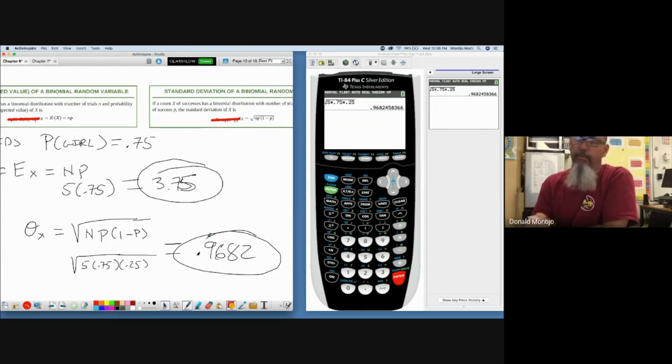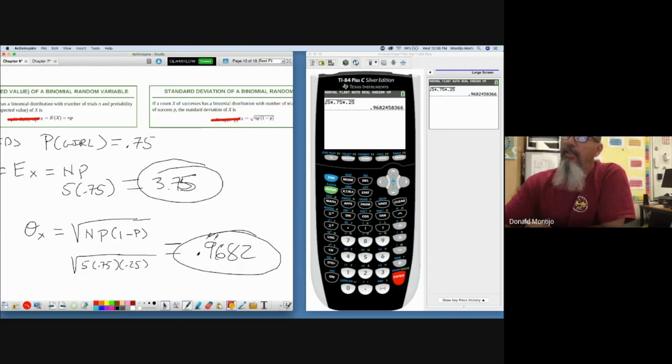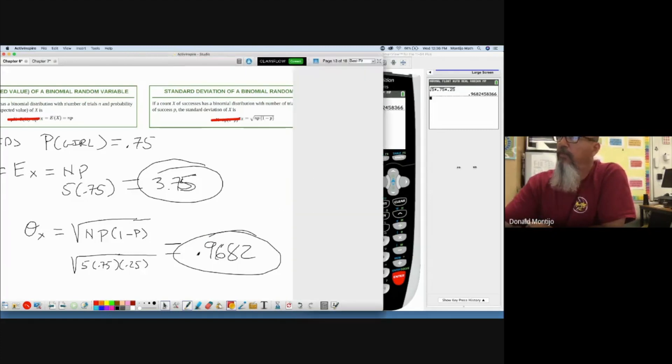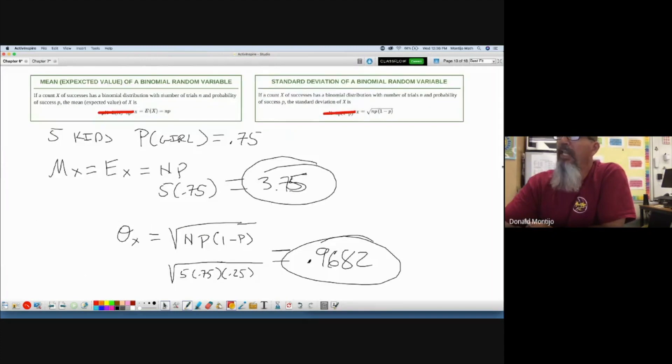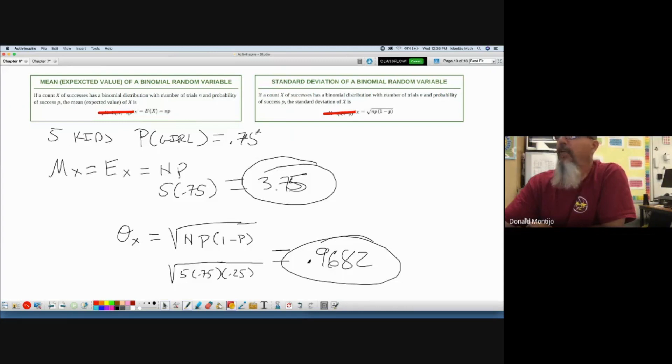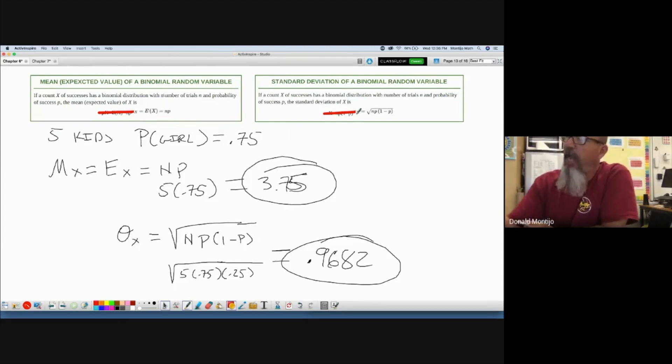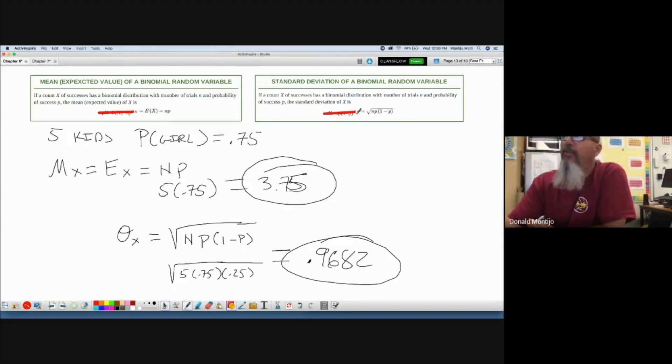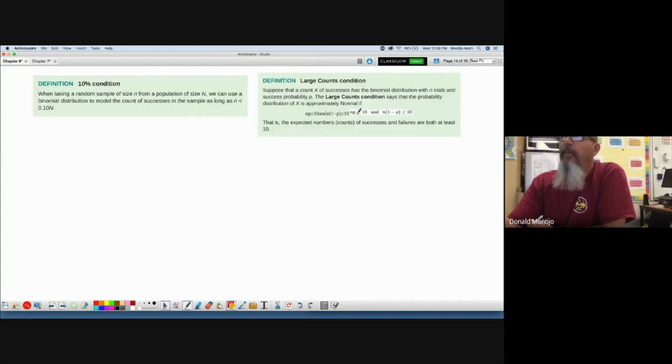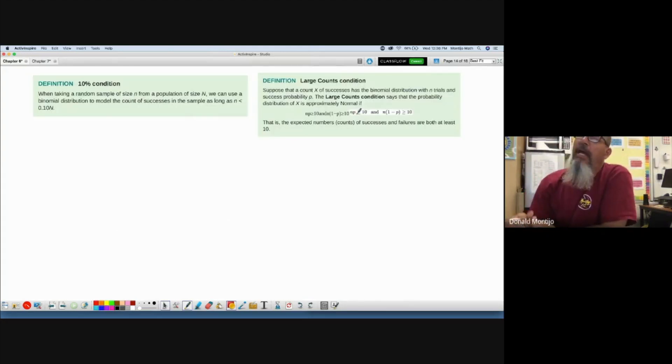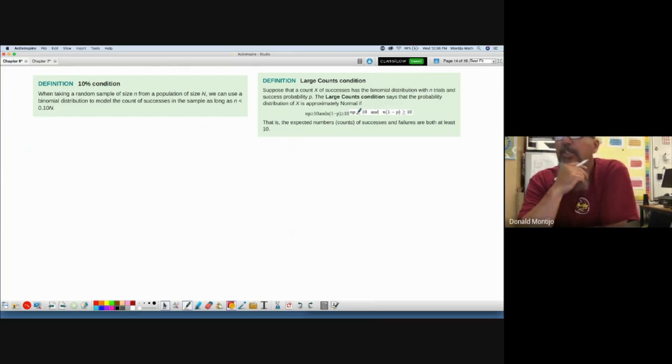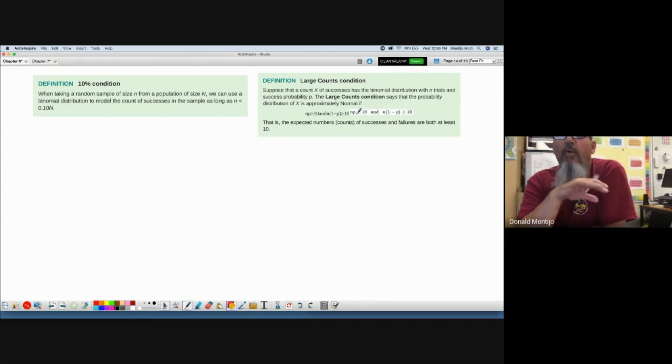All right, so that sums up binomial distribution. One last distribution we need to take into account. I know this chapter is forever long, but we're getting through it. Okay, now for—oh, I lied. We got to look at when am I allowed to do this. Okay, so we're not quite looking at the last type of random variable yet or special random variable.